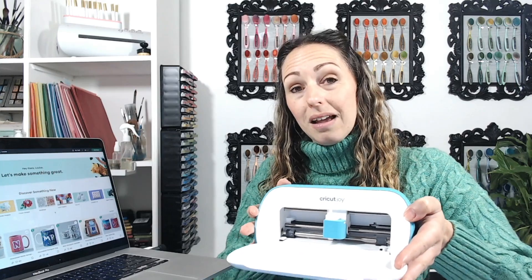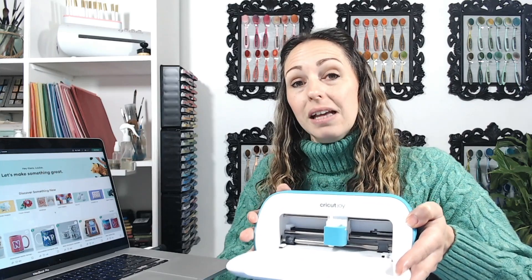Hi, it's Lou Collins and today I'd like to show you how to get started with Cricut Design Space. Now Cricut Design Space is the program that you're going to need to connect to your Cricut cutting machine.